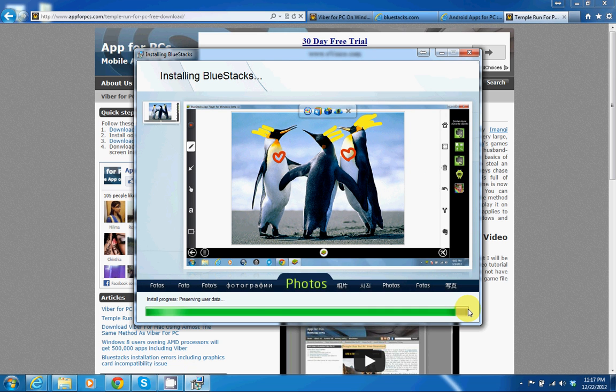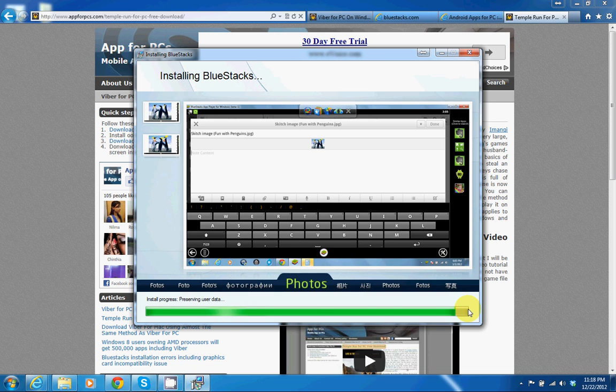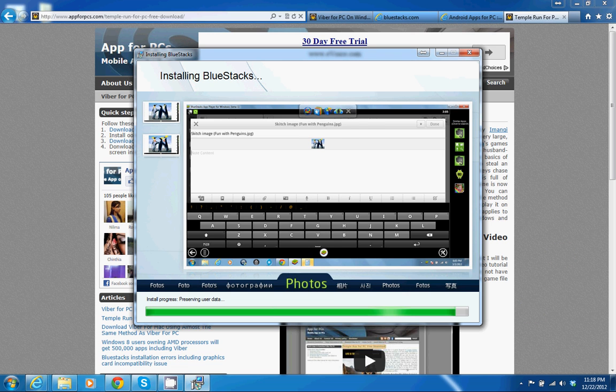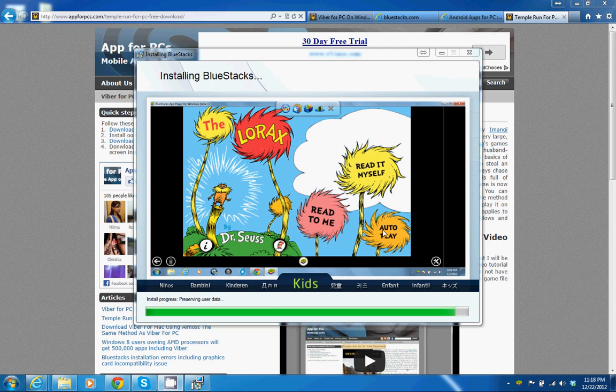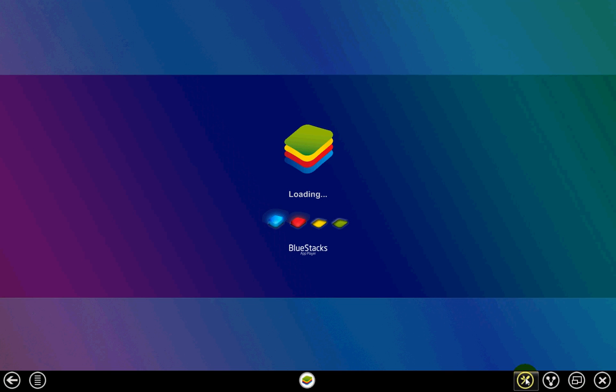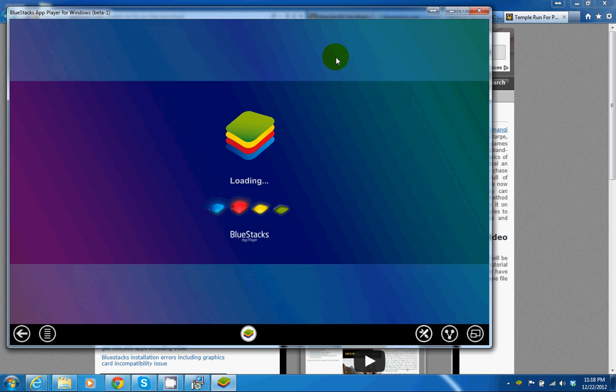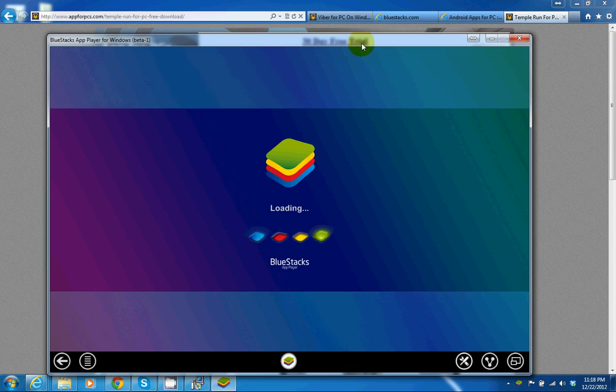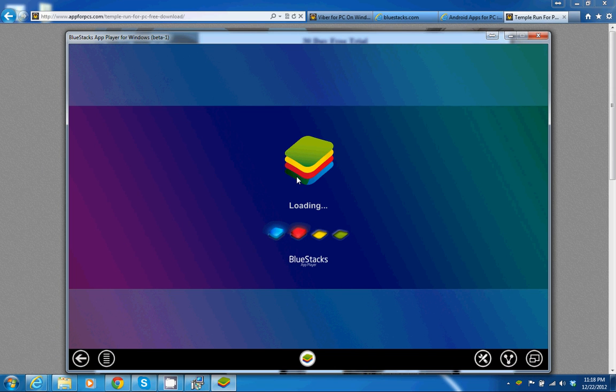Let's see how's it going. It's still installing, preserving user data. So let's give it a minute or two to install and then we'll continue. So it seems this has got installed and it's loading BlueStacks now. Let me get out of this full screen mode so you can actually see that this is going on.